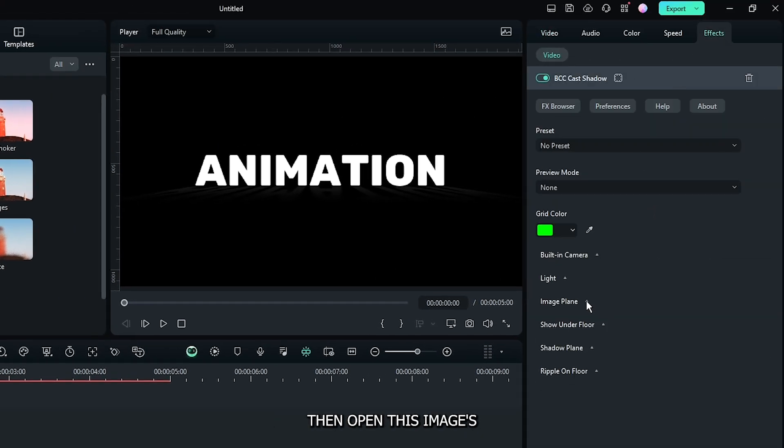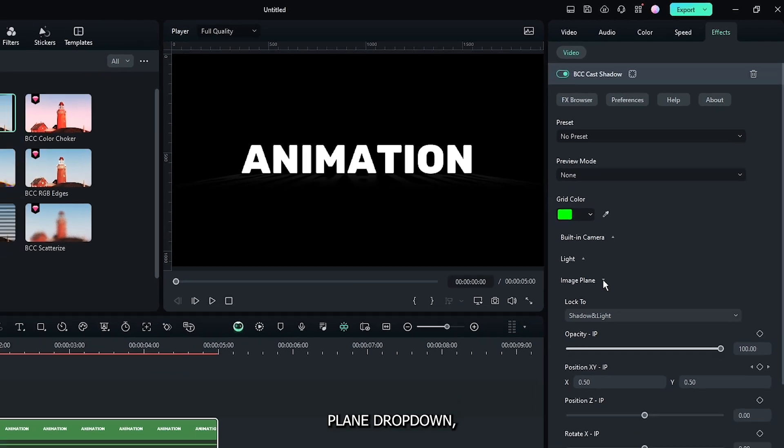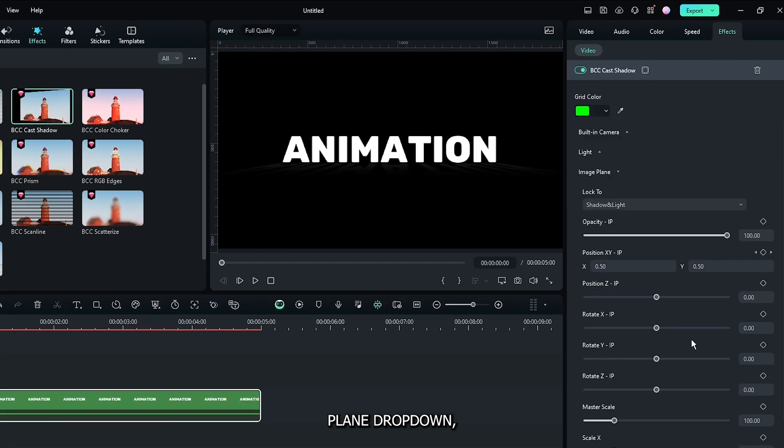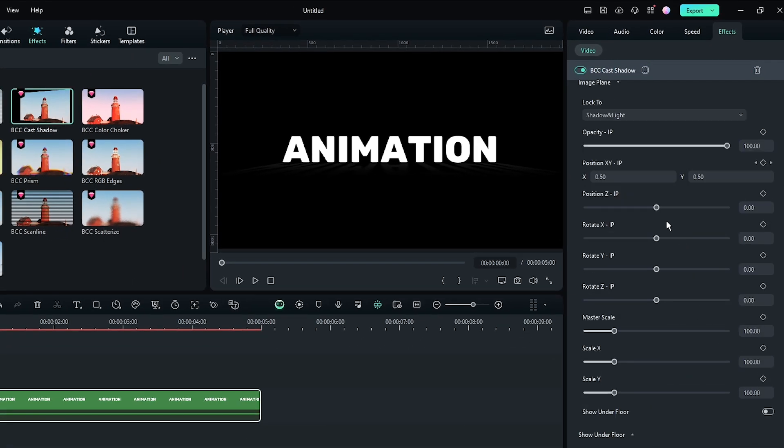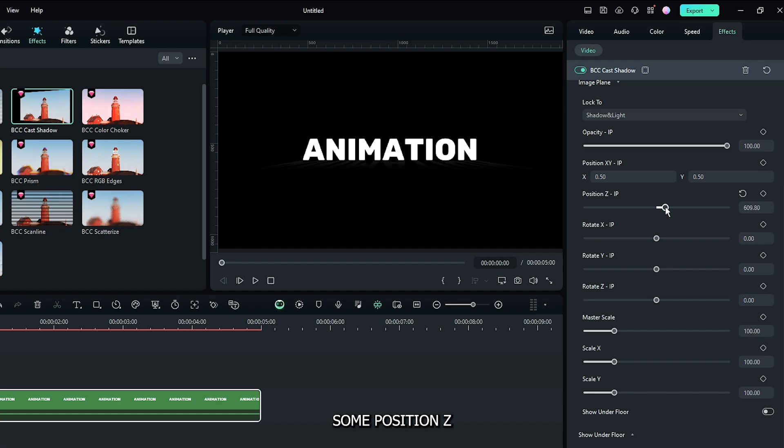Open the Image Plane dropdown, go down, and first increase the Position Z. Then also increase the Rotate Y.